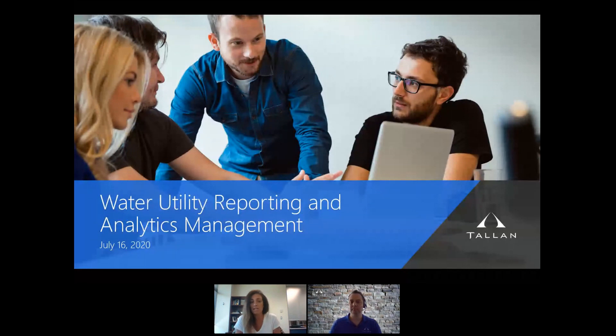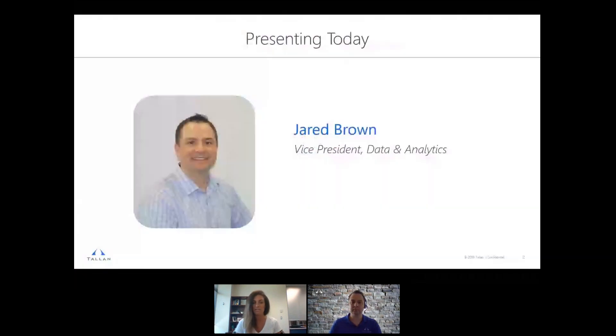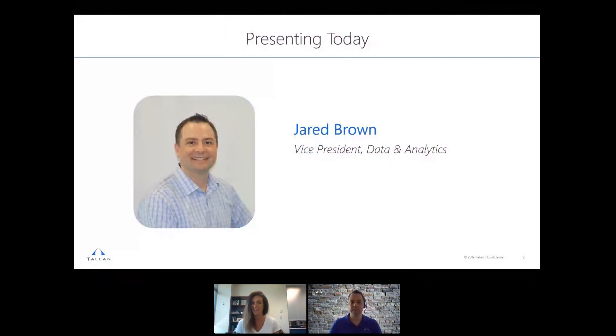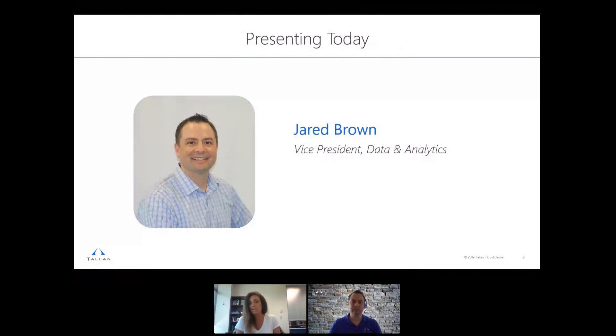So now I'm going to get right into it. It is my pleasure to introduce our presenter today. Jared Brown is the Vice President of our Data and Analytics Practice at Talon. He has over 20 years of experience and his team developed this solution, so now I'm going to let him take it away and tell you all about it. So Jared, the proverbial floor is yours.